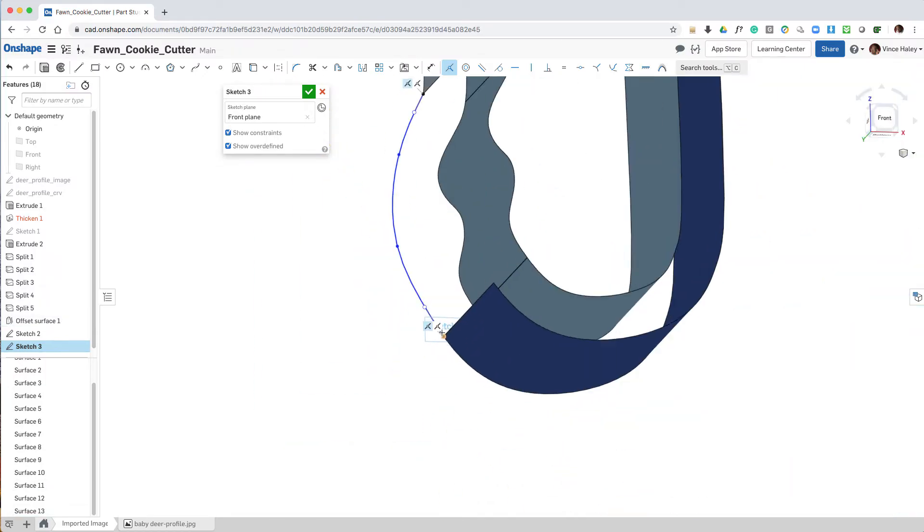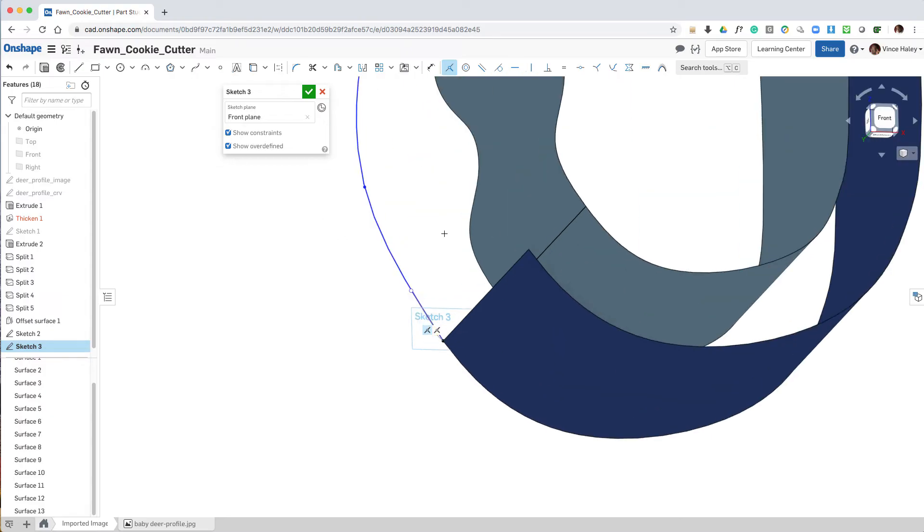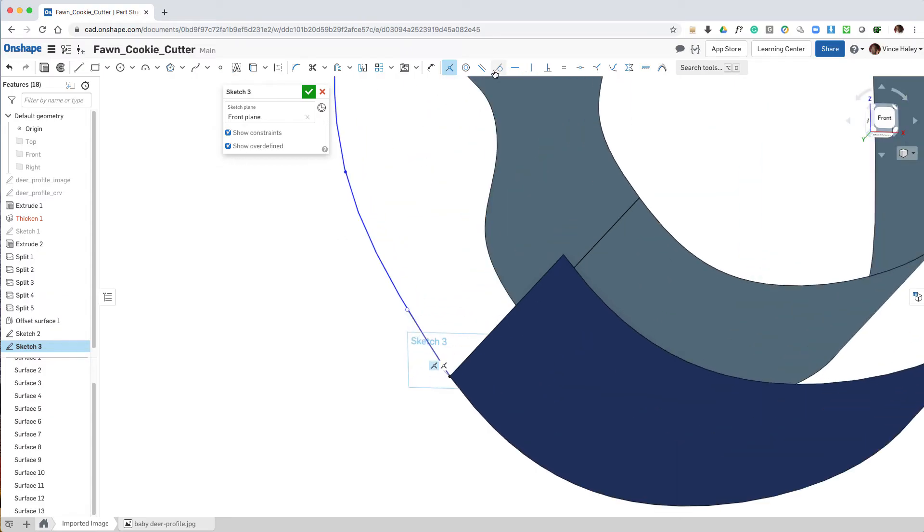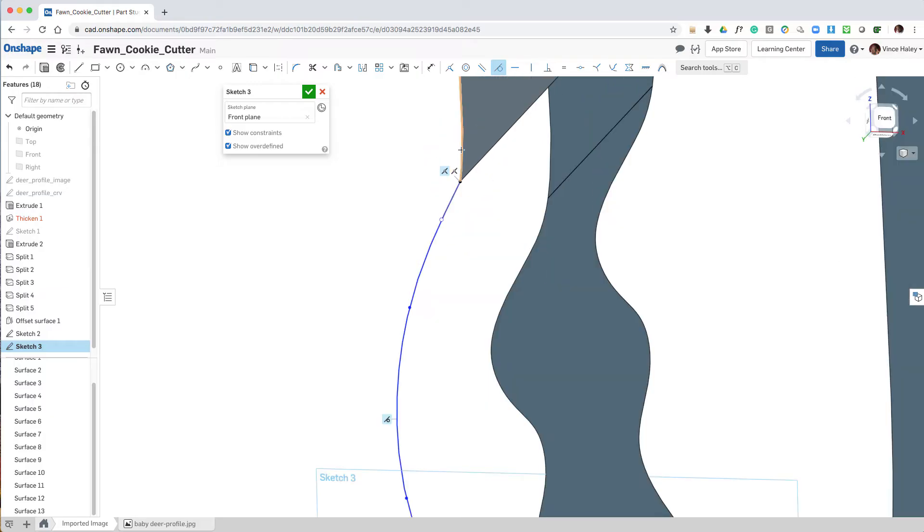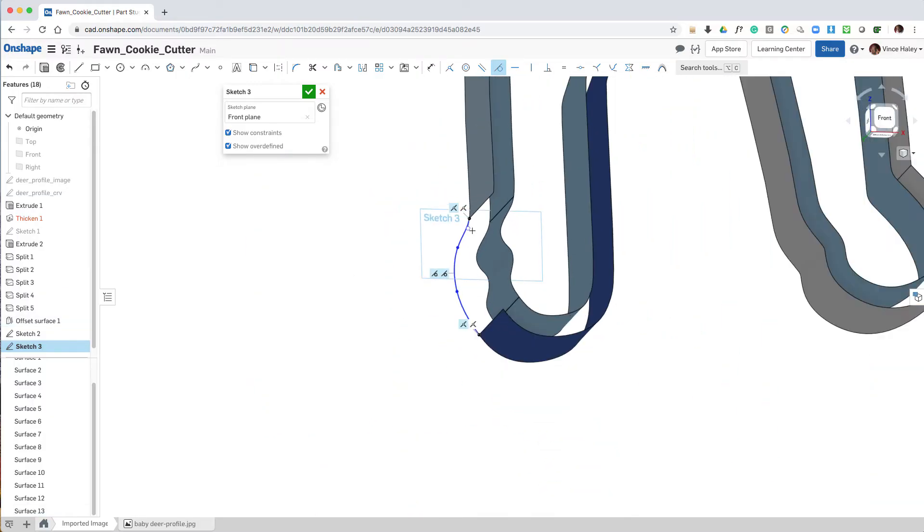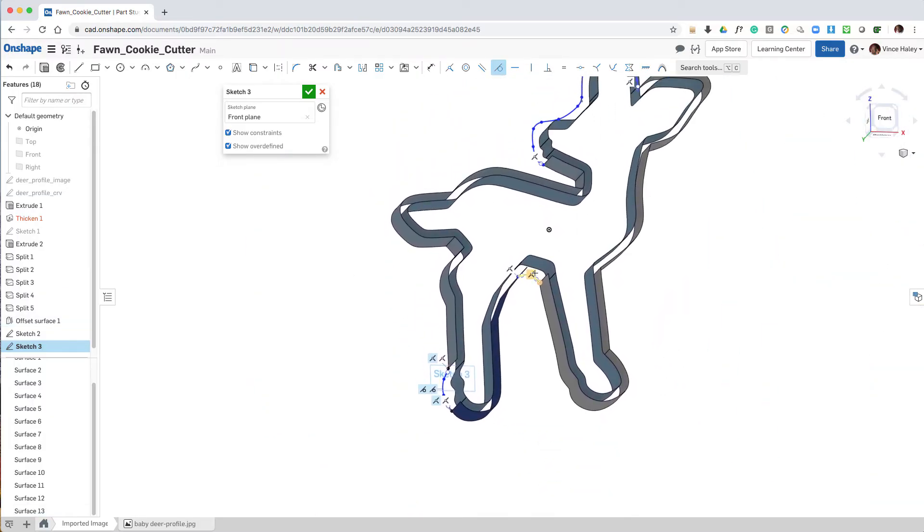And then to add a tangent constraint to make sure that everything flows together nicely from segment to segment.